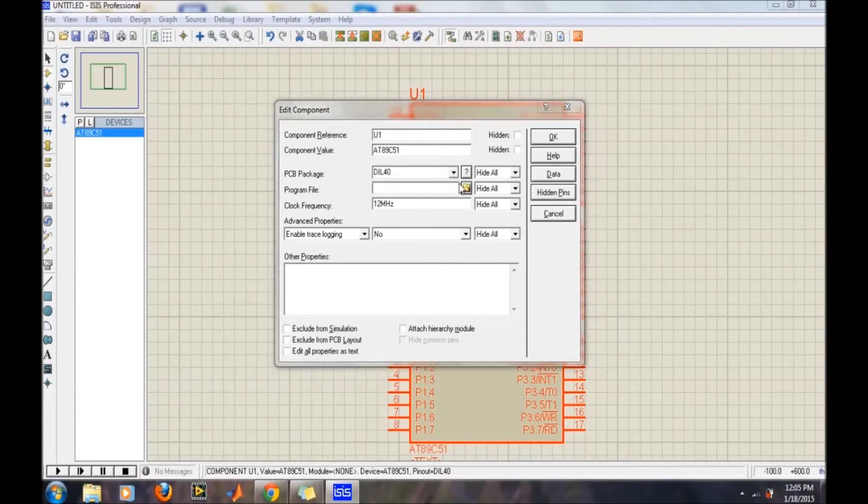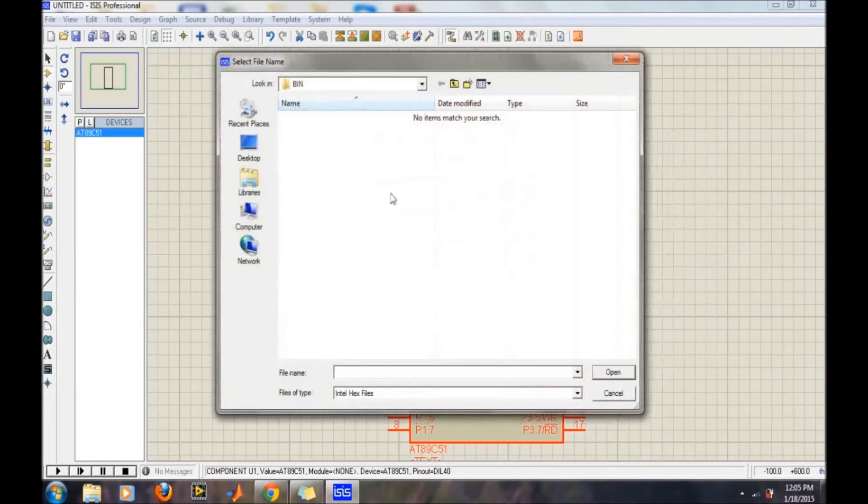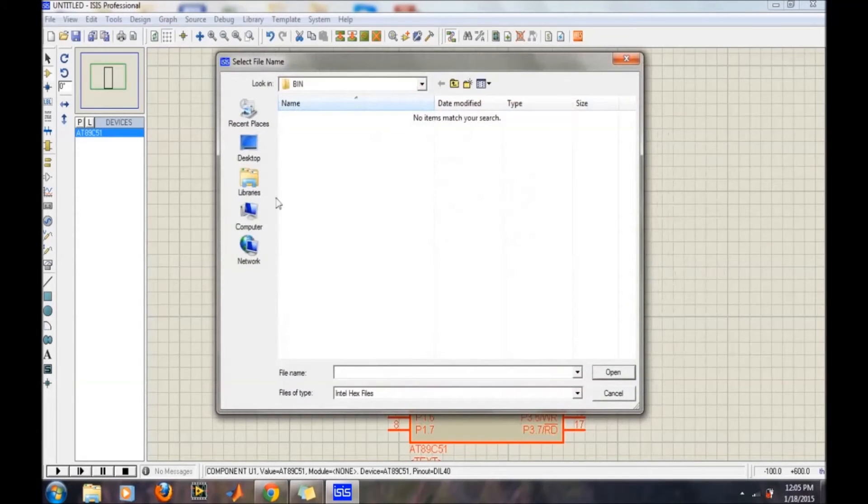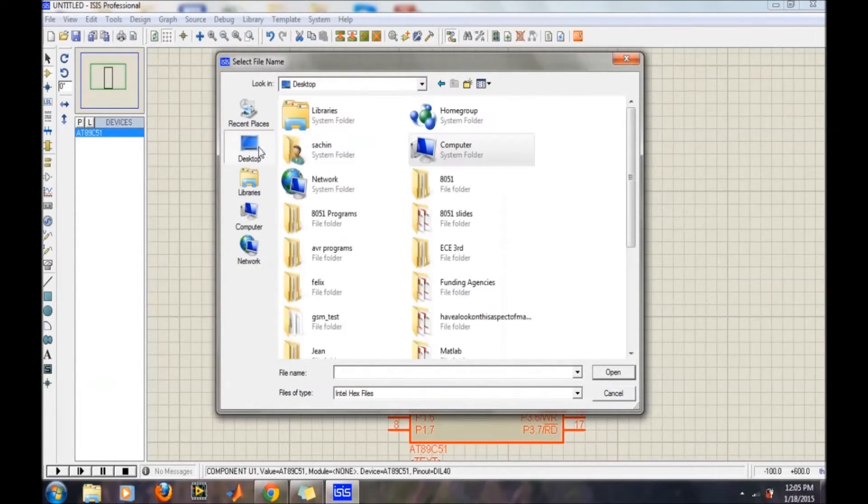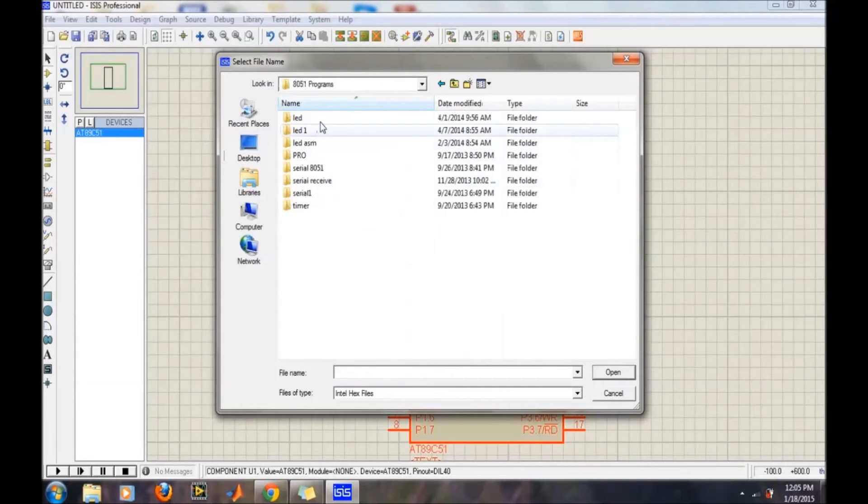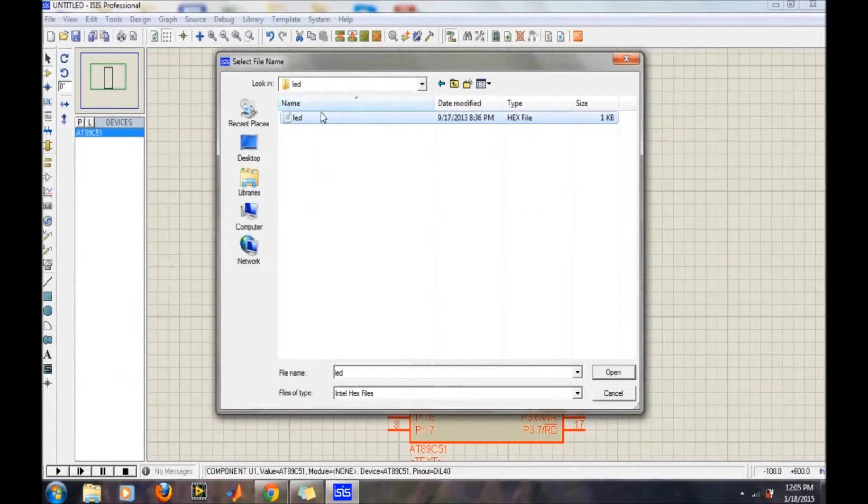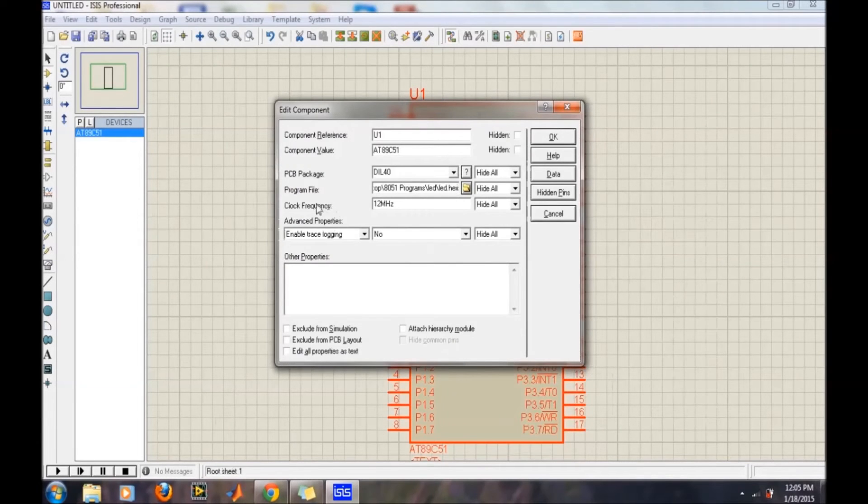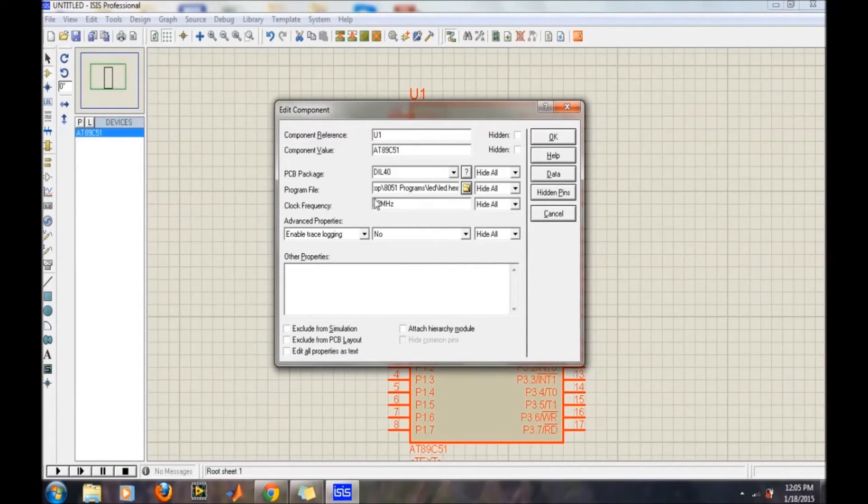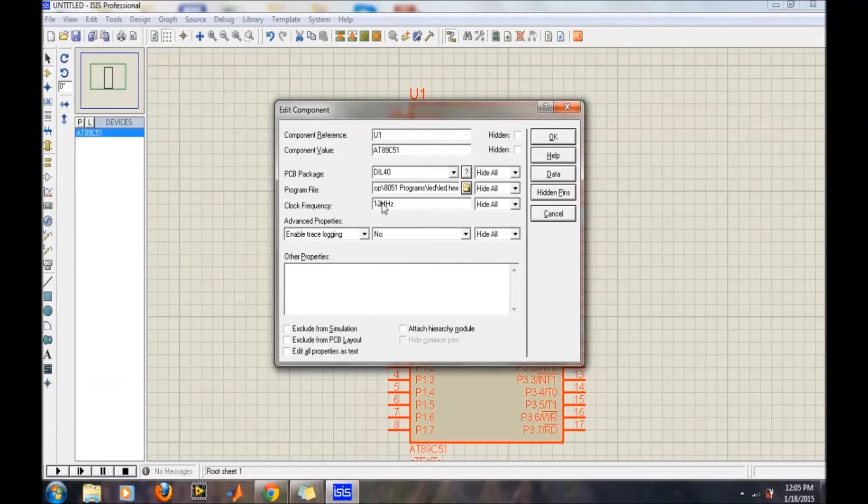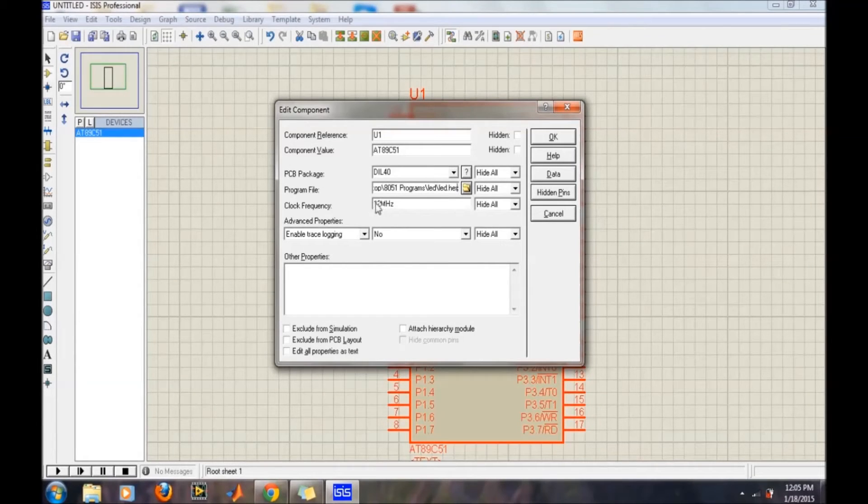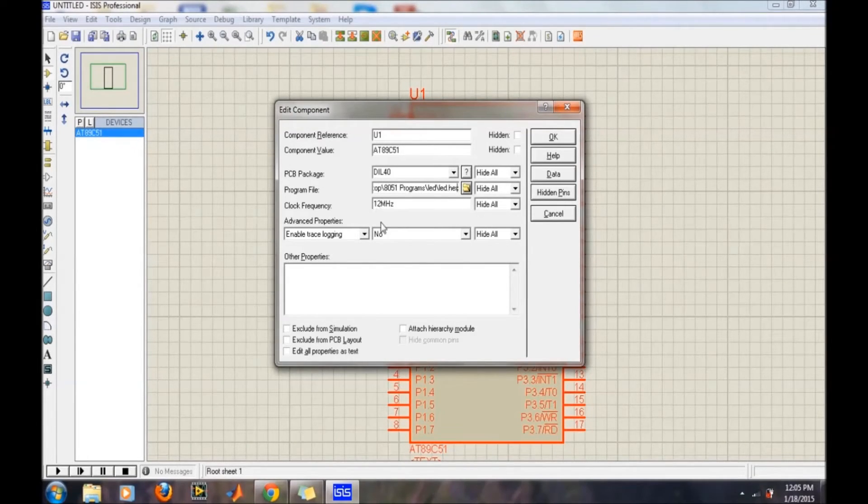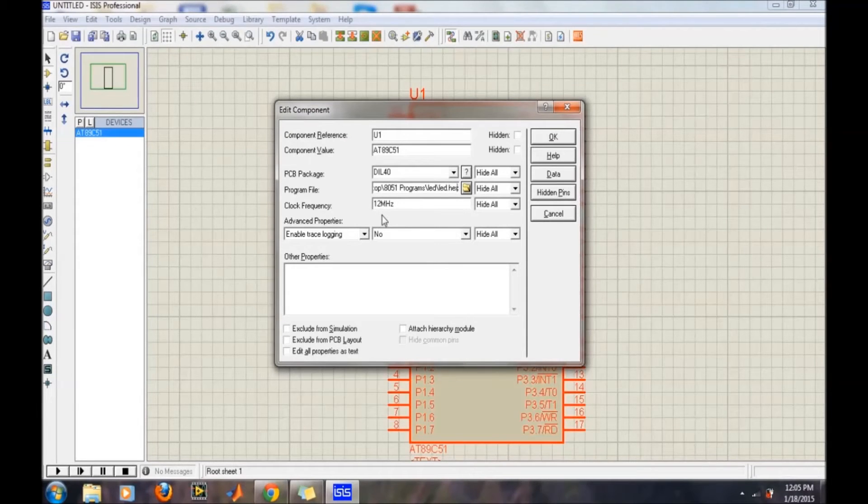Then open. And the clock frequency: suppose if you are using a frequency other than this 12 megahertz, then you can also select it, like 11.0592 megahertz or anything else. And then click OK.